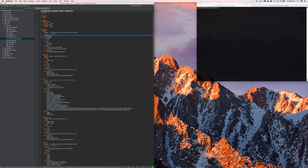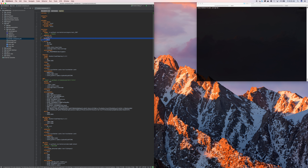This 'depends_on' doesn't necessarily indicate that HAProxy must be up and running for NGINX to run. It just indicates that HAProxy has to start running before NGINX runs. HAProxy could certainly fail and NGINX would still start. It basically sets the order that the containers will be started.